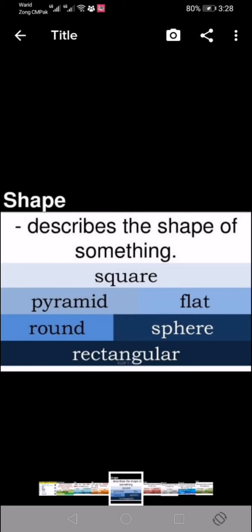Shape. Then we have to describe the shape of something — whether it's square, pyramid, flat, round, fair, or rectangular. We have to describe the shape of the thing.